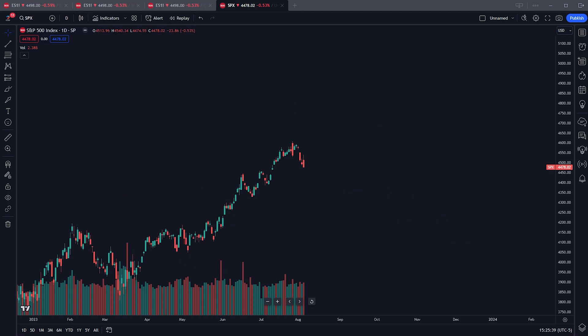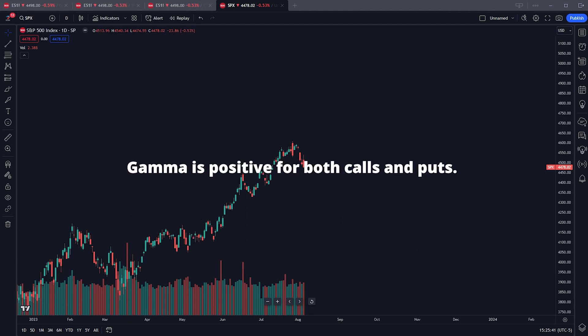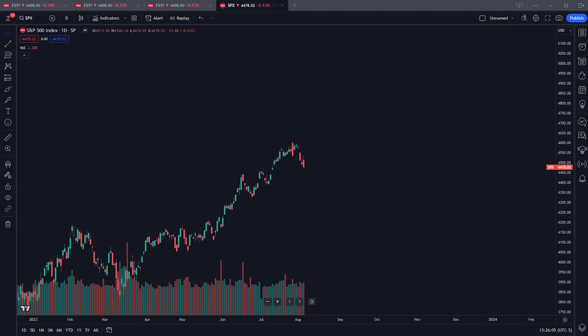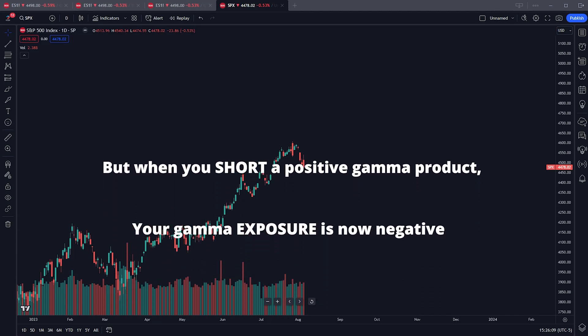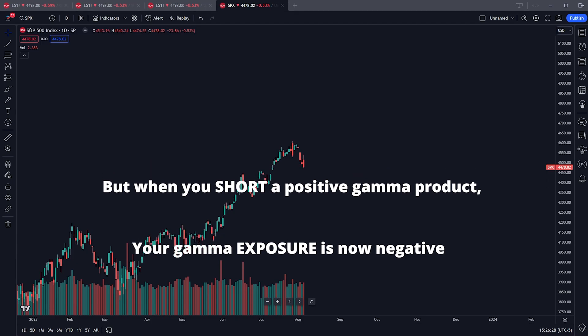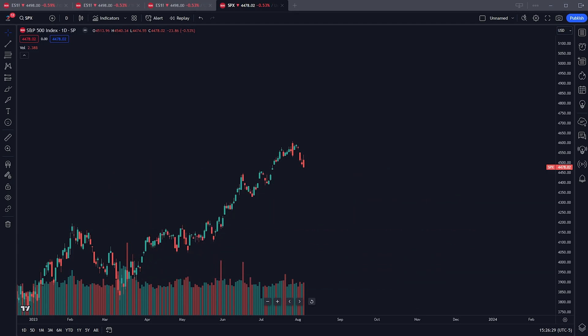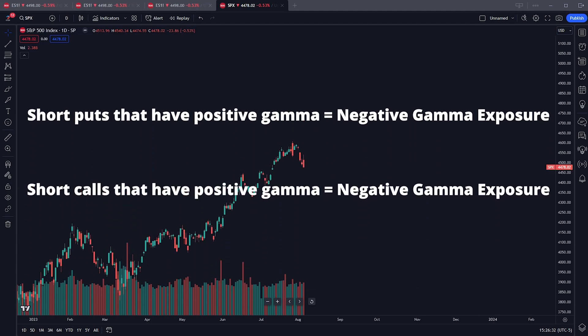So why does this matter when talking about gamma? Gamma itself is always represented as a positive numerical value. So how do we get to short gamma? When you are short puts, you are exposed to positive deltas — because you're shorting a negative delta product. But you're also now exposed to negative gamma, because you've shorted a put that has a positive gamma value — aka short gamma.